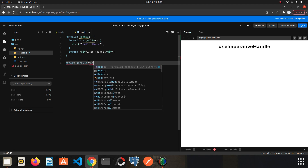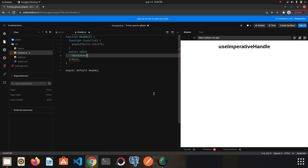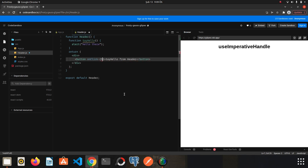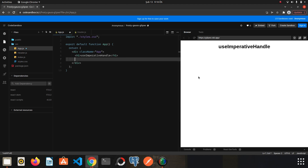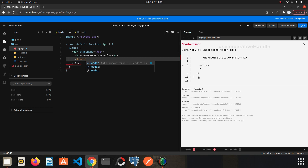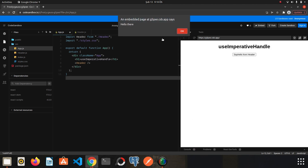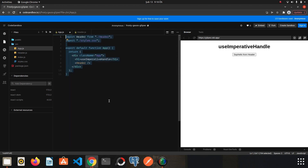I will add a button to see if the function works. Inside the component I'll add a button labeled 'say hello from header' with an onClick event — we just pass the sayHello function name without an arrow function. Now I need to import the Header component inside the App component. I save and refresh the page — I click the button and the function works.